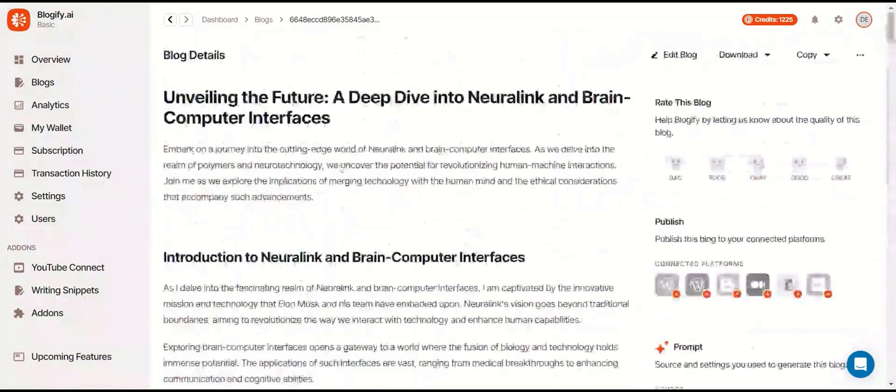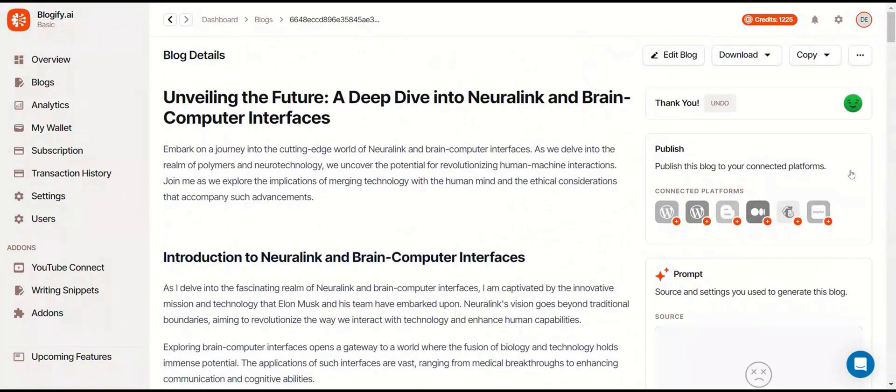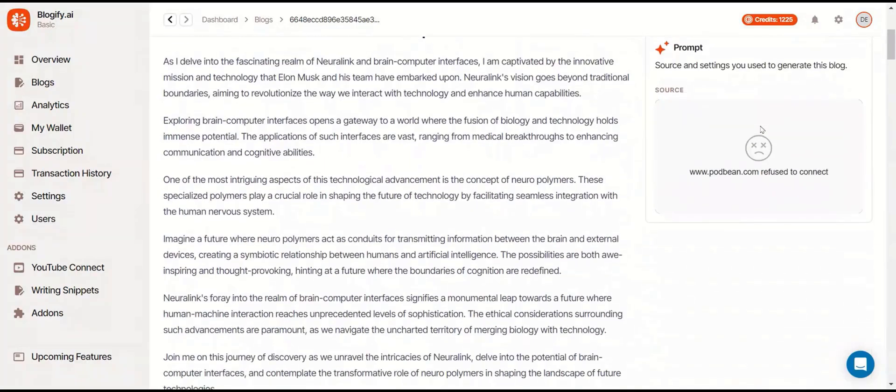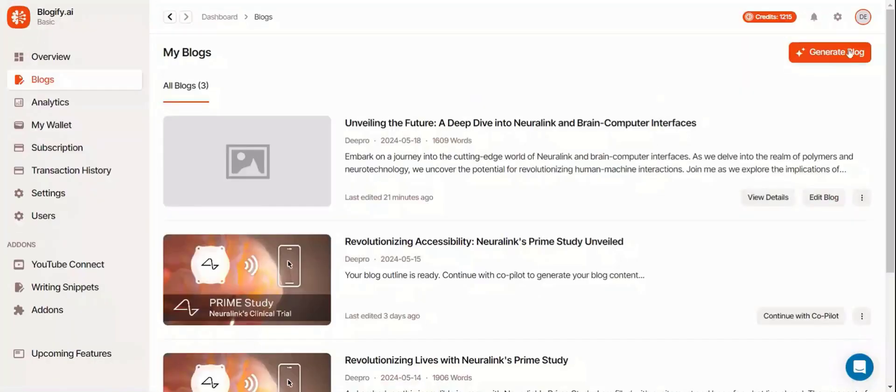Another cool thing that I forgot to mention is that you can also rate the blog that Blogify made. Let's move on to a new source.